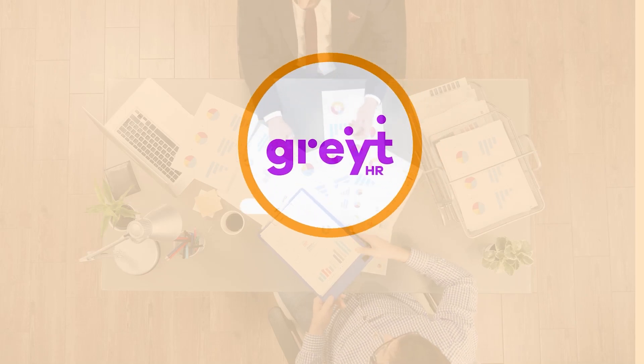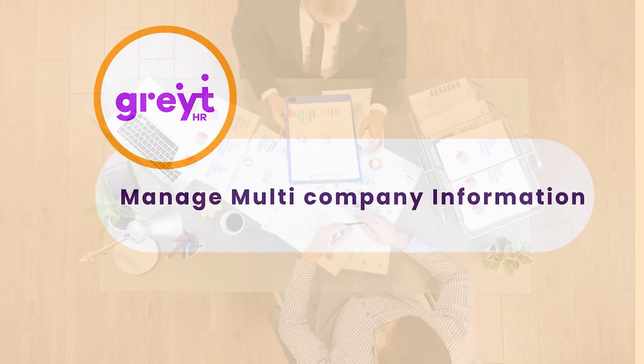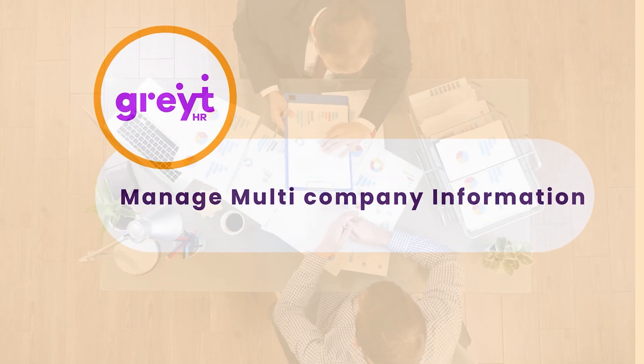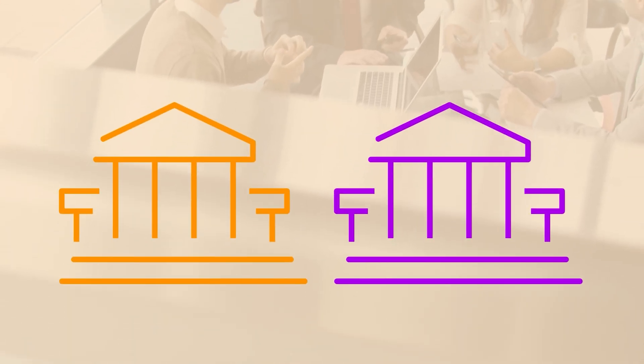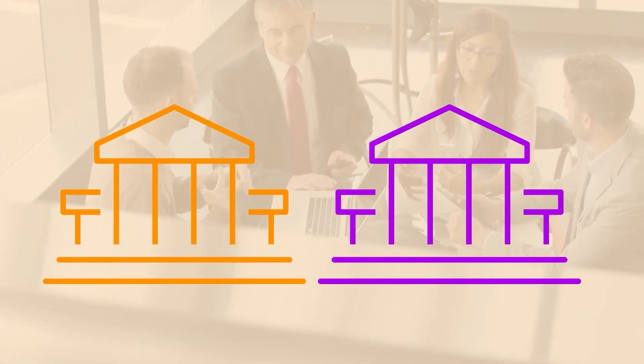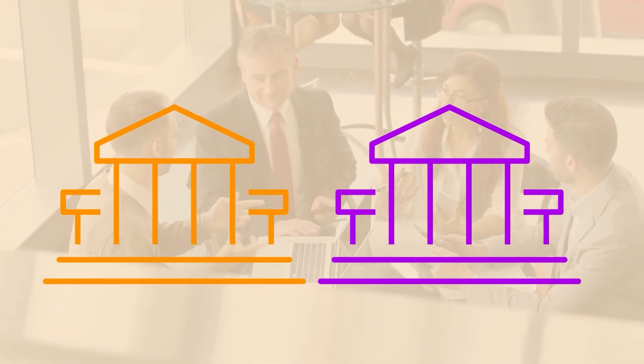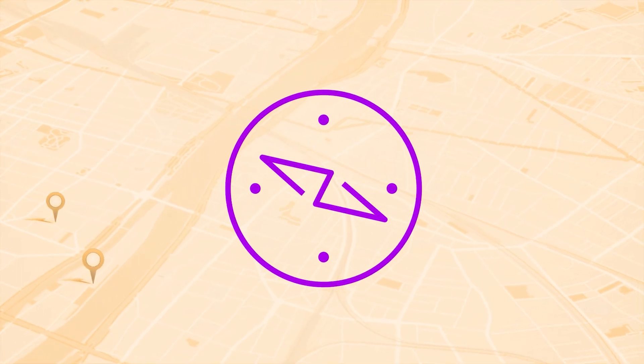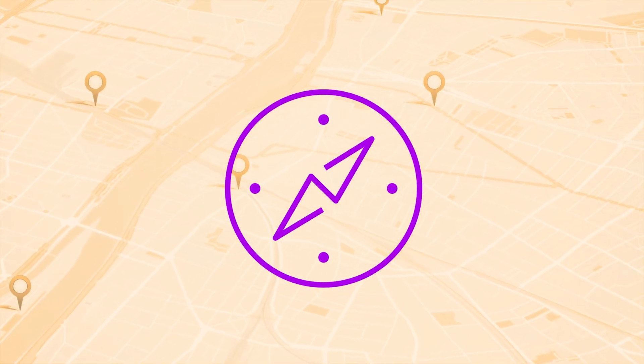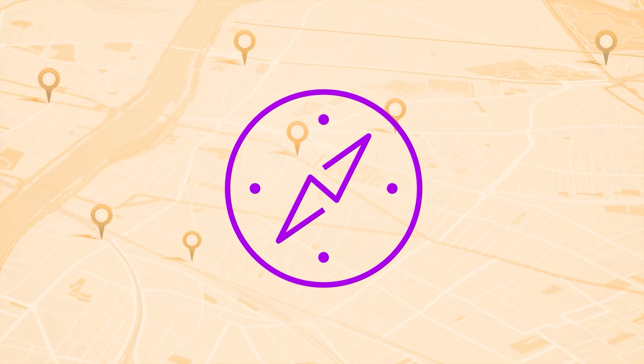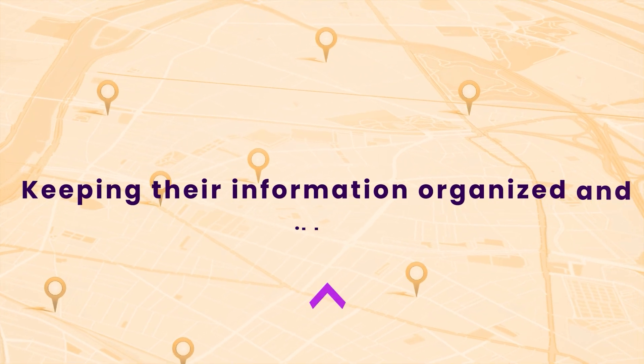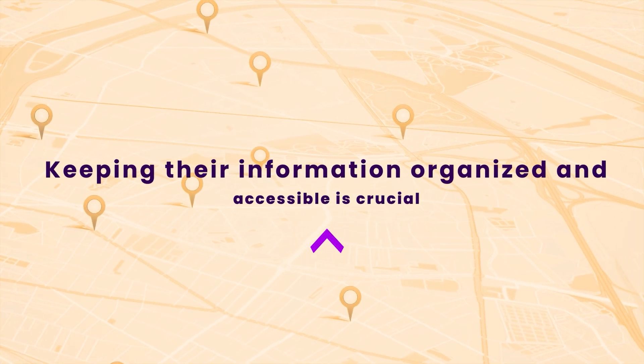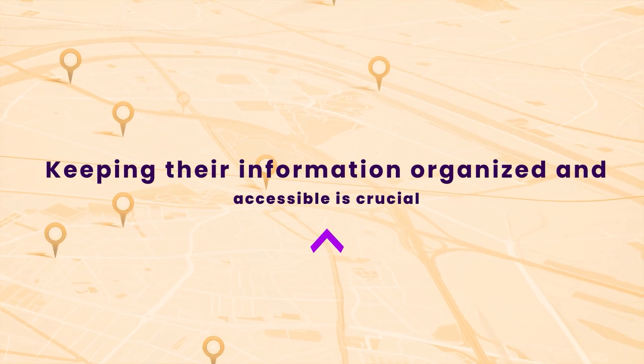Welcome to our tutorial on managing multi-company information efficiently with GreatHR. In today's fast-paced business environment, managing multiple companies can be a daunting task. Whether these entities operate in different geographical locations or serve diverse client bases, keeping their information organized and accessible is crucial.